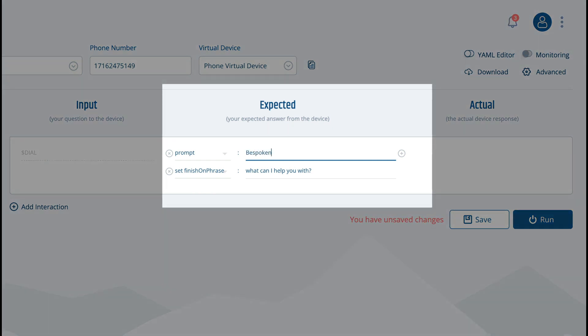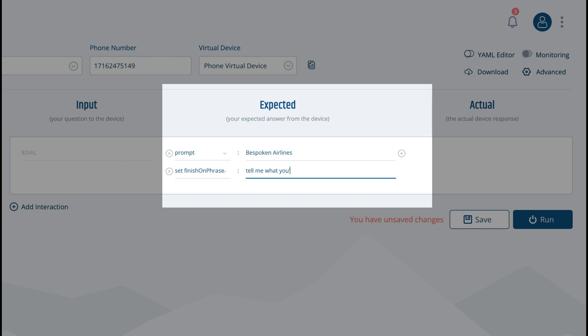The expected prompt in this column contains what we would want to hear from the IVR system in reply to our simulated caller, while the finish on phrase property will help us determine what prompt to use for moving the conversation along.